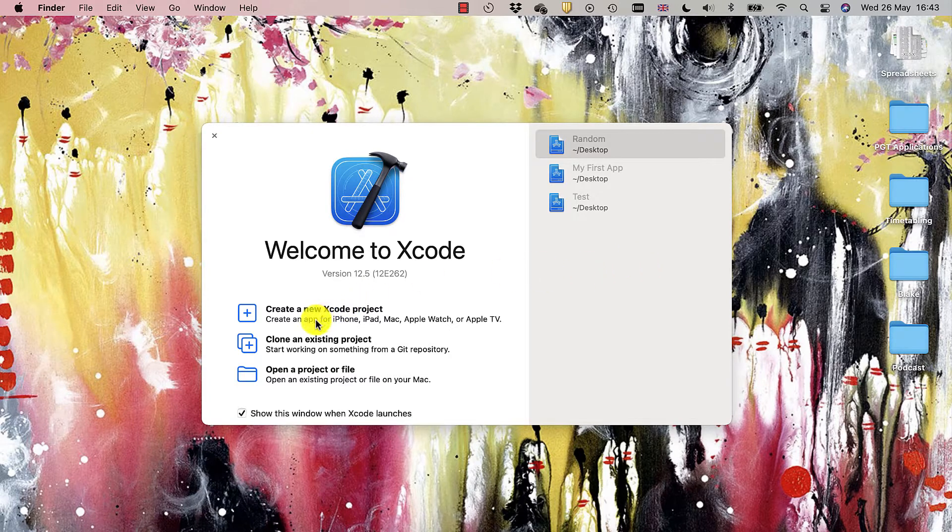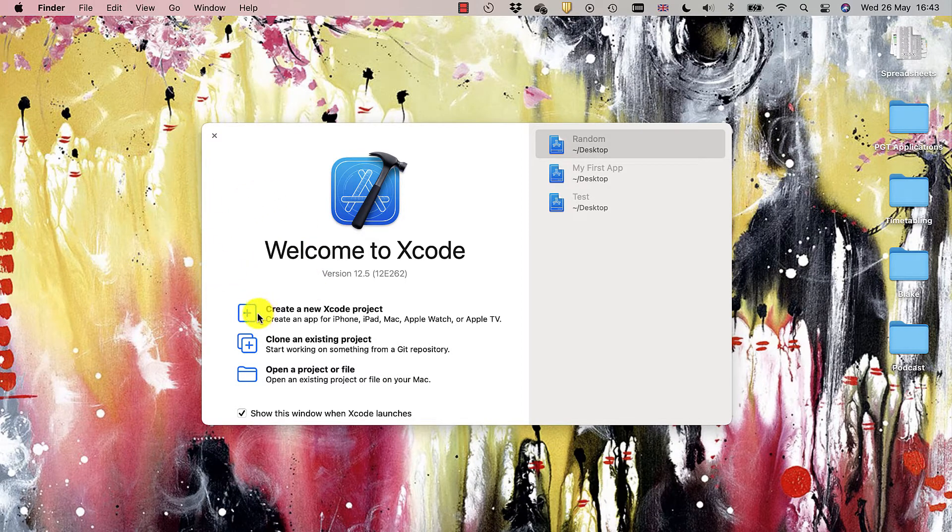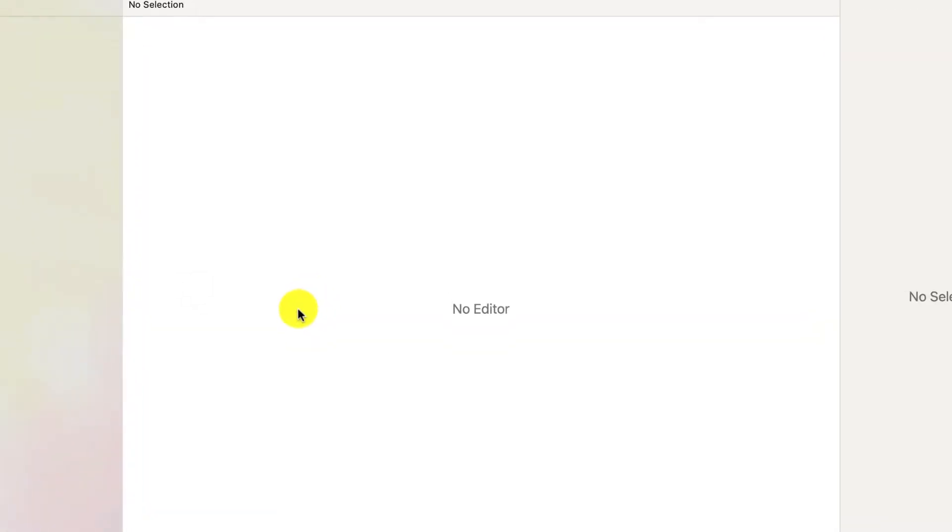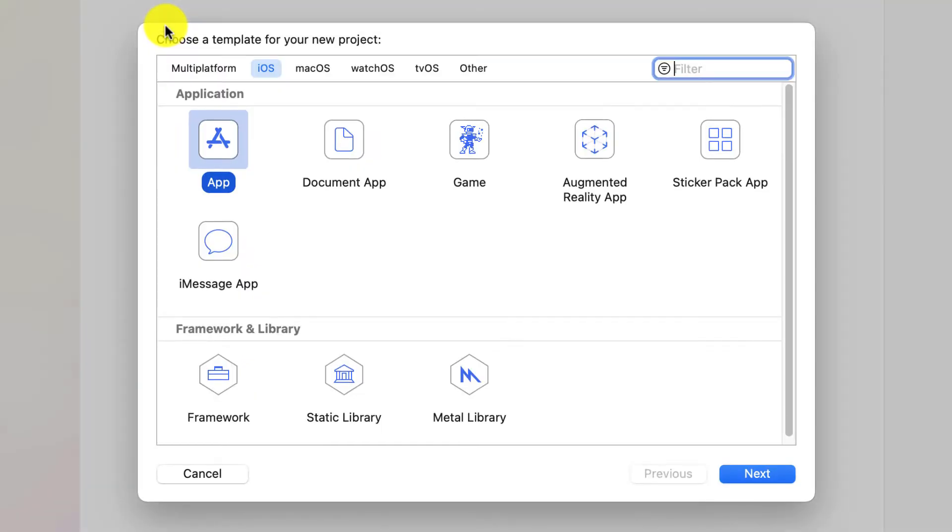So firstly, we need to create a new Xcode project. Just the top one there. So just double click around there. It'll open up our window. And the first thing you'll see, you have lots of options.